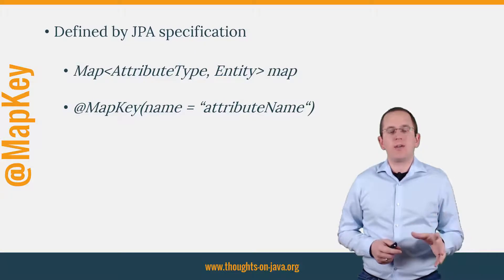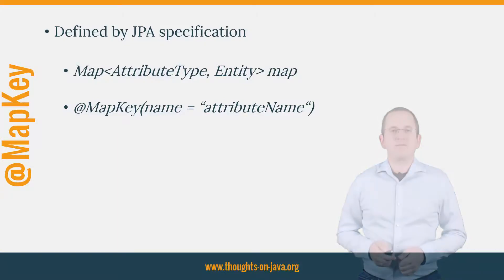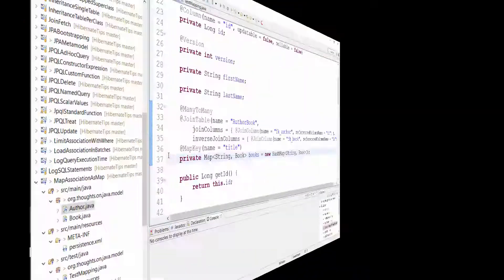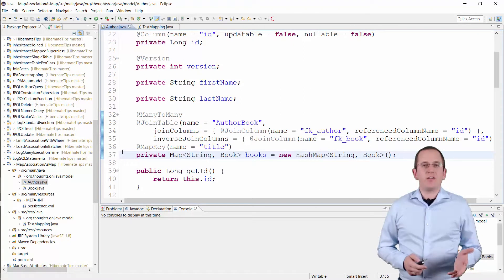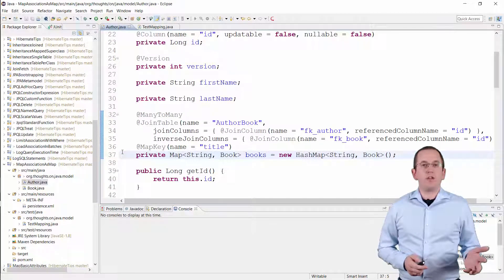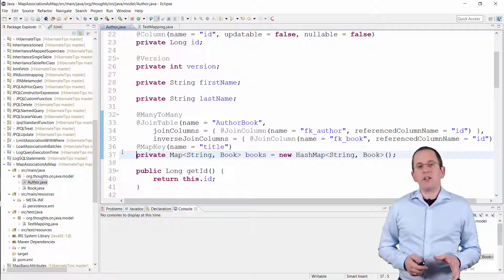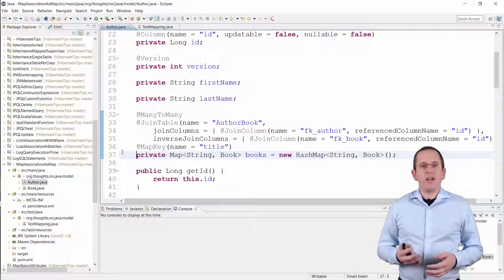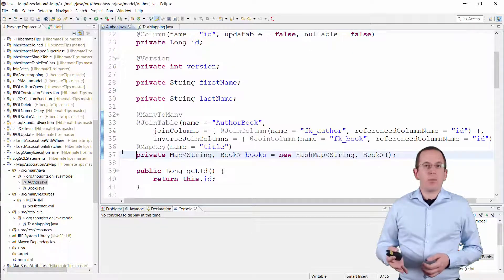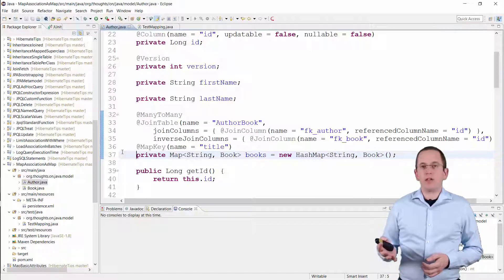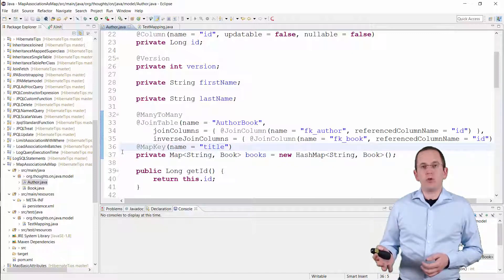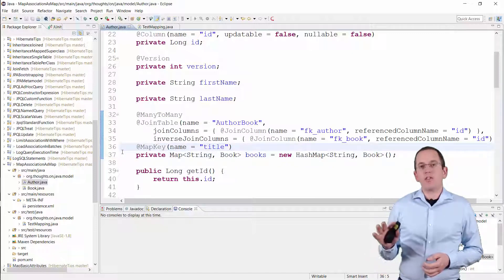Let's take a look at an example. Here you can see a simple example with an Author and a Book entity and a many-to-many association. I want to map this association to a java.util.Map and use the title attribute of the Book entity as the key.